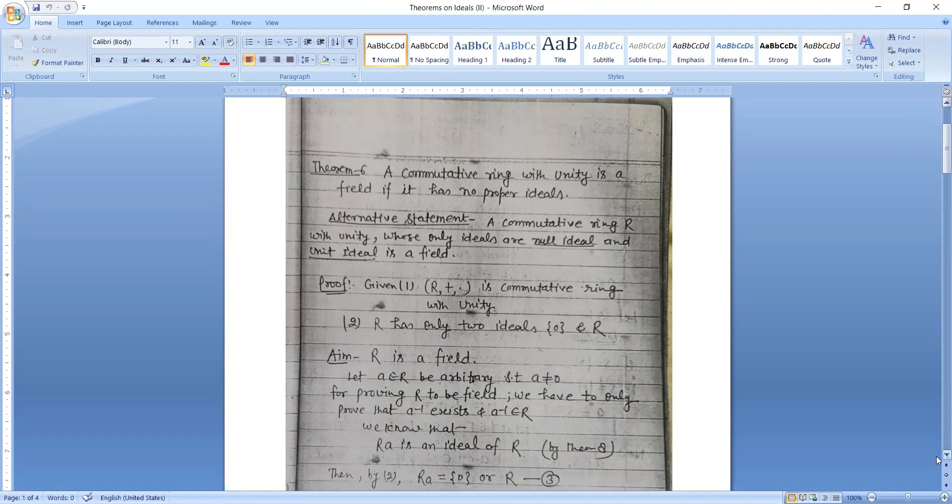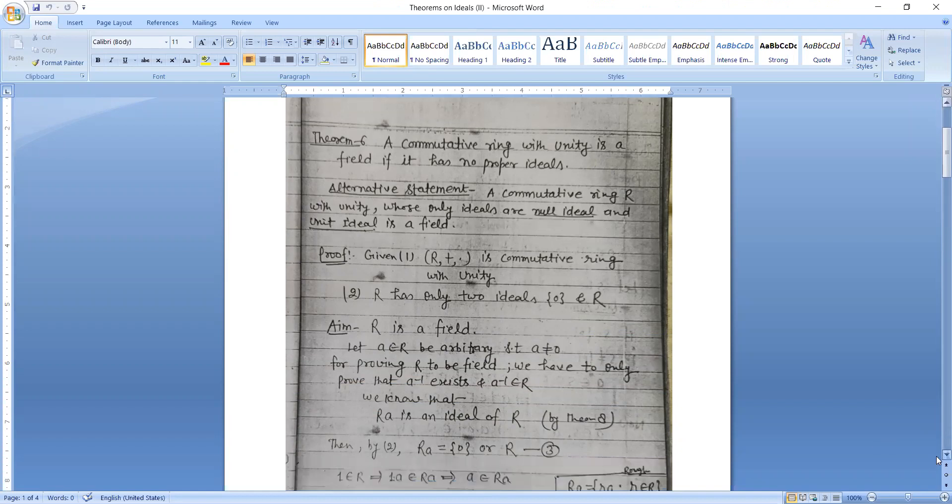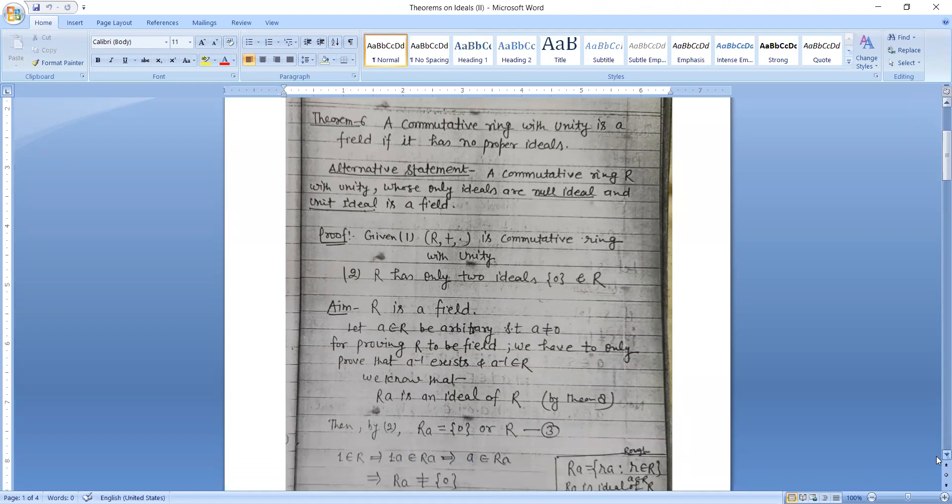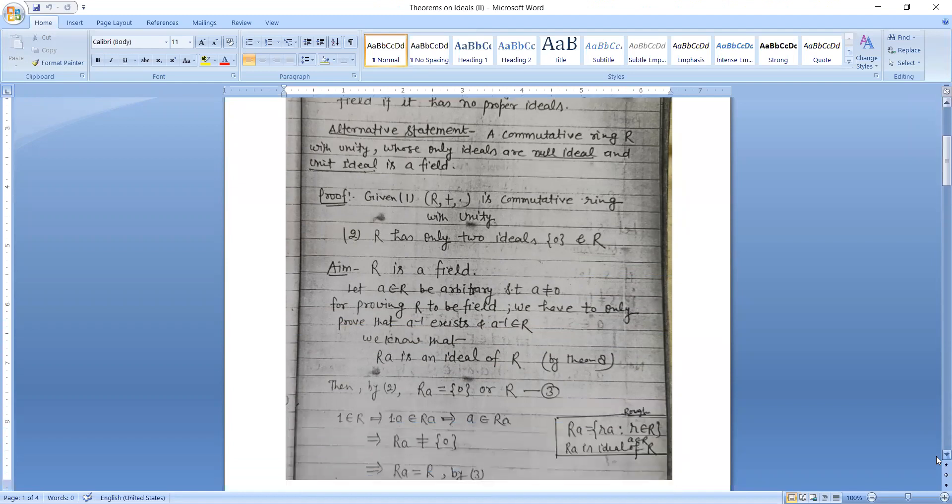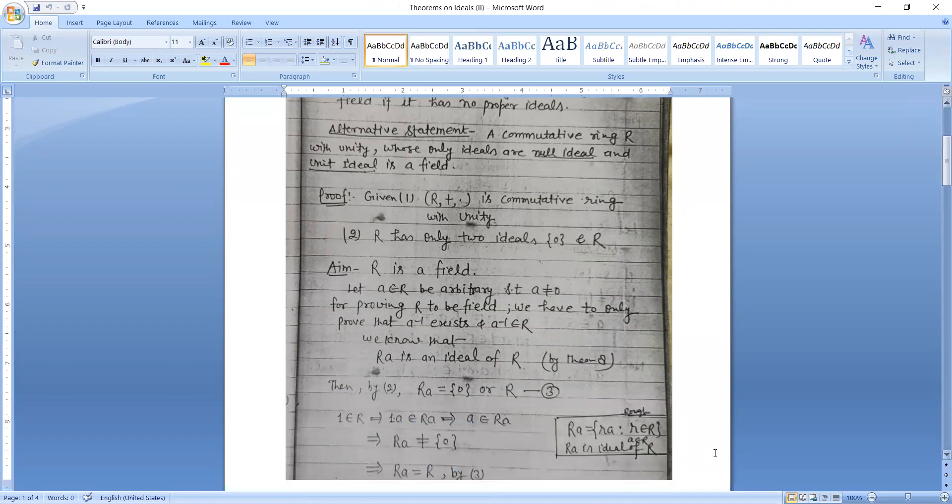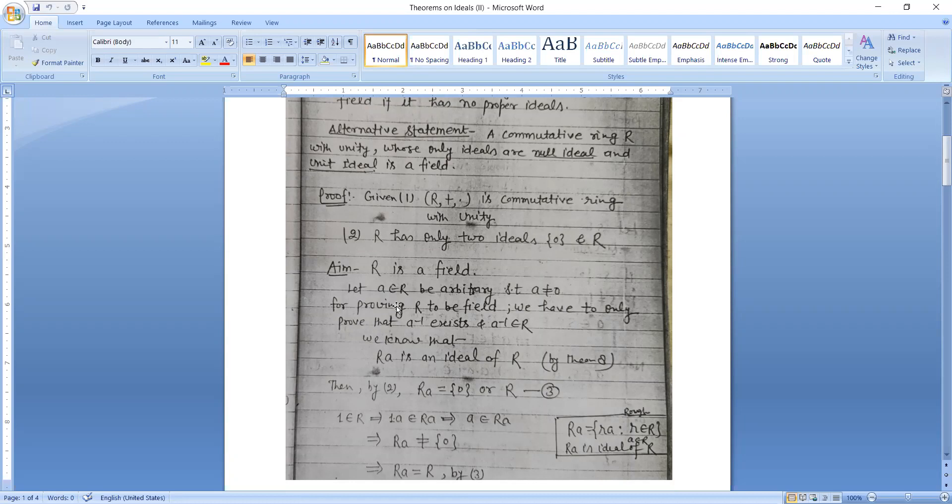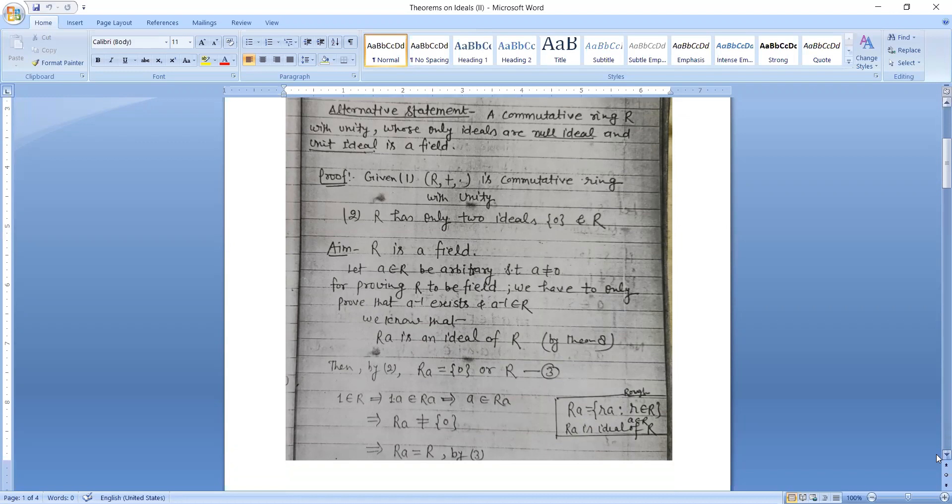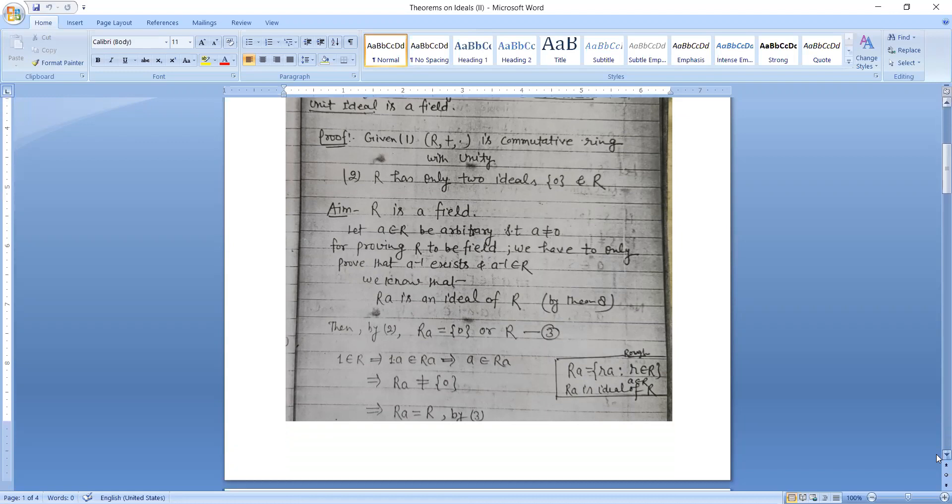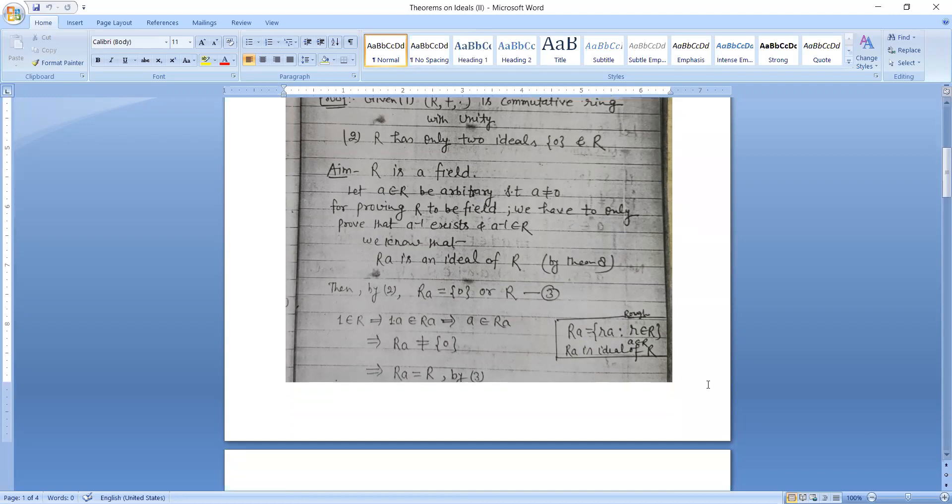Given: R plus is a commutative ring with unity, and R has only two ideals 0 and R. Our aim is to show R is a field. Let A belongs to R be arbitrary such that A is not 0. For proving R to be a field, we have to prove that A inverse exists and A inverse belongs to R.